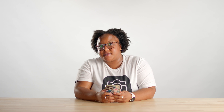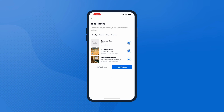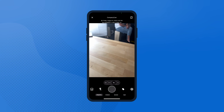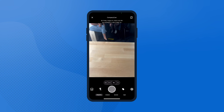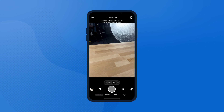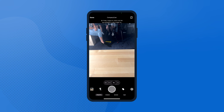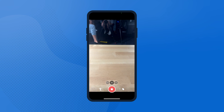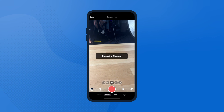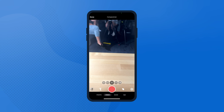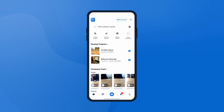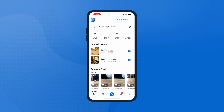Once the project is created, it's time to fill it with photos and videos. Tap the camera icon and choose your project. Make some photos. You can also take a video, or you can upload photos from your camera roll if you already have them saved on your device.